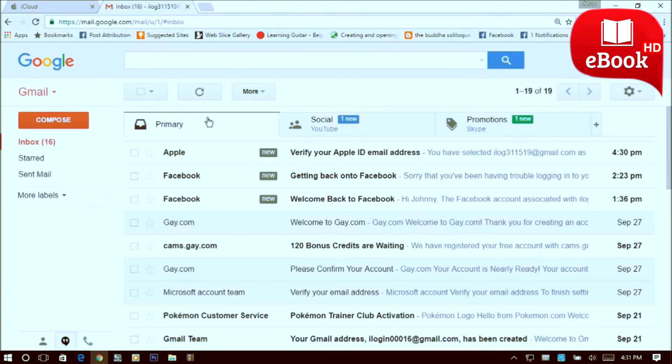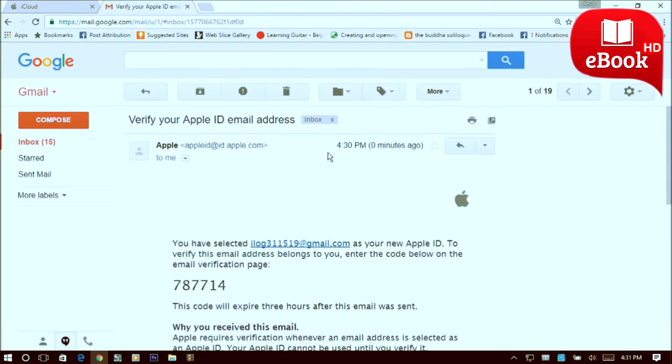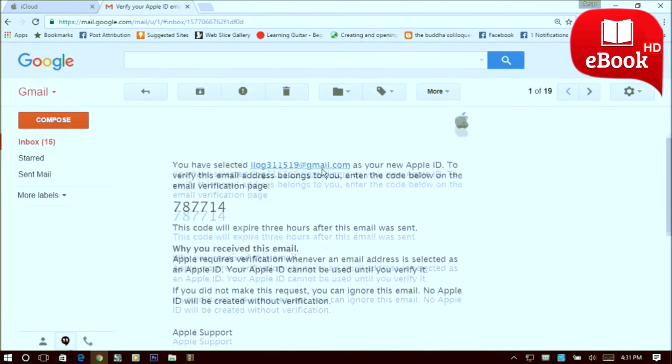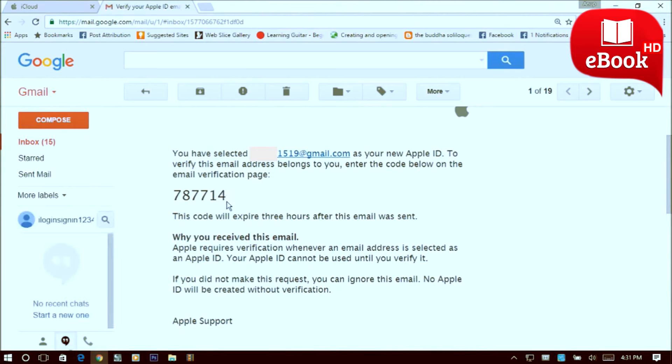Now in the inbox section you can see that there is an email sent by Apple. Just click on it, open the mail. Now you can see the verification code over here, 787714.